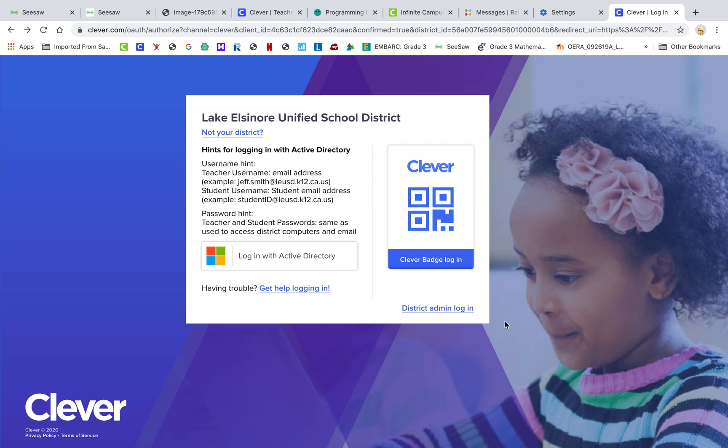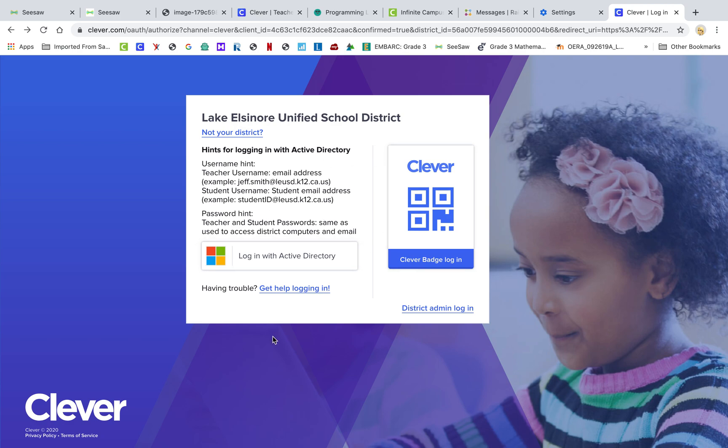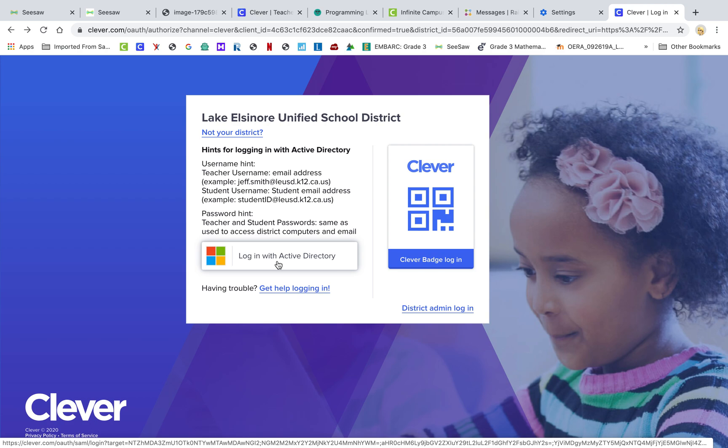If you go to the Clever website, you can get the link for that through the district website. Most of you already should know how to get on to that. And then if you're going on it for the first time, it may ask you what school you're from and you're just going to pick the school, and then it'll lead you to this page right here where it says Login to Active Directory. That's what you're going to click on.